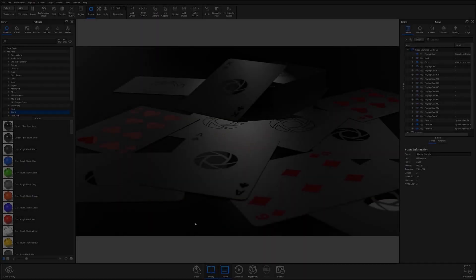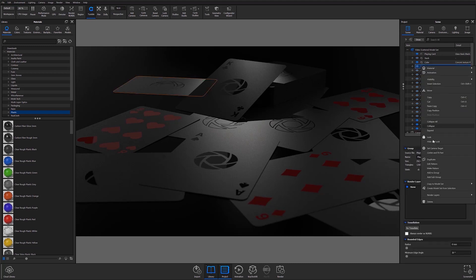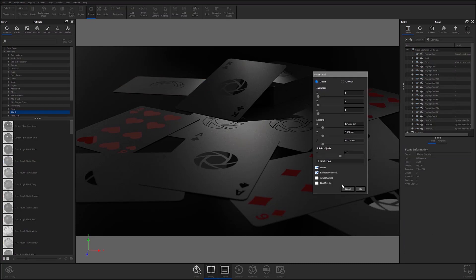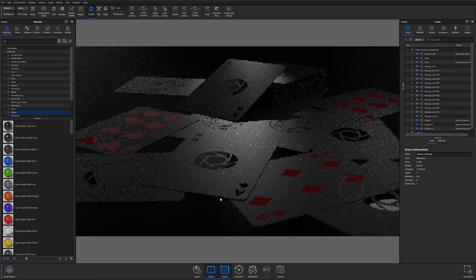This is the scene after tweaking it a bit more. I added a stack of cards in there for some variety. Honestly, making a pattern in Keyshot is a really quick shortcut for a lot of things, so be sure to check it out. Thanks for watching this Keyshot Quick Tip. Let us know your thoughts in the comment section below, and if you enjoyed this video, give it a like and share it with your friends.